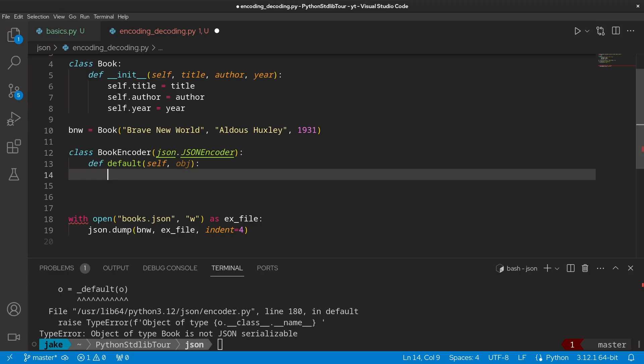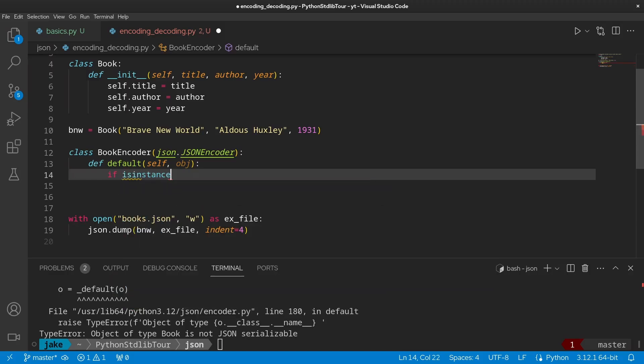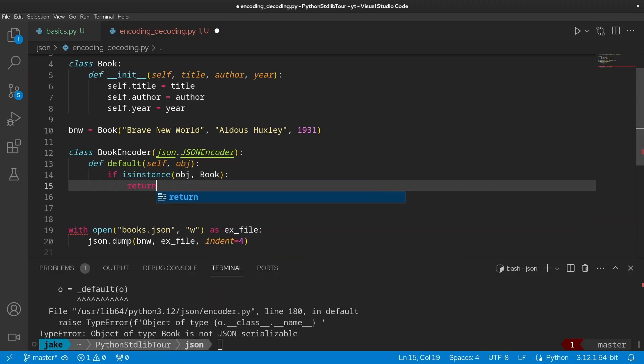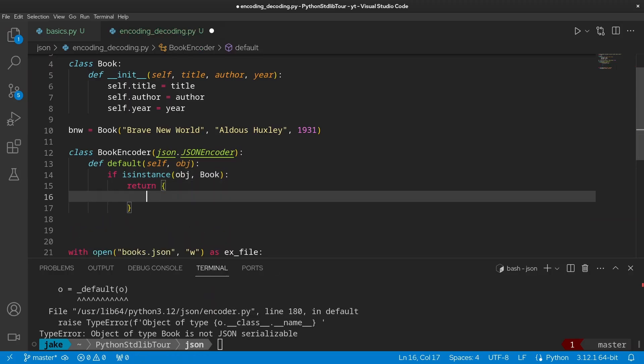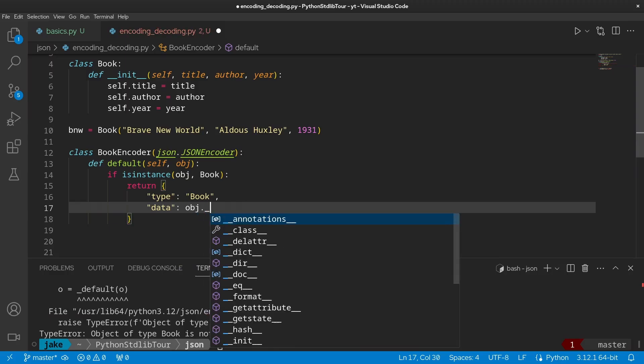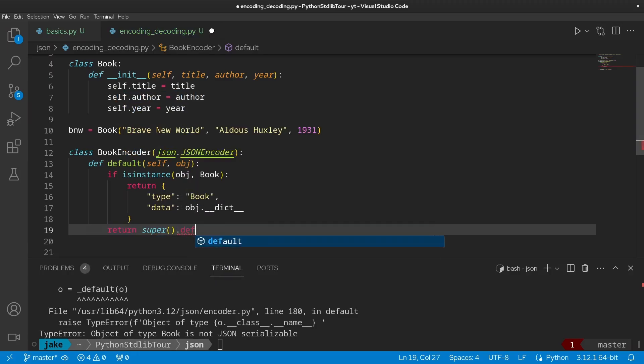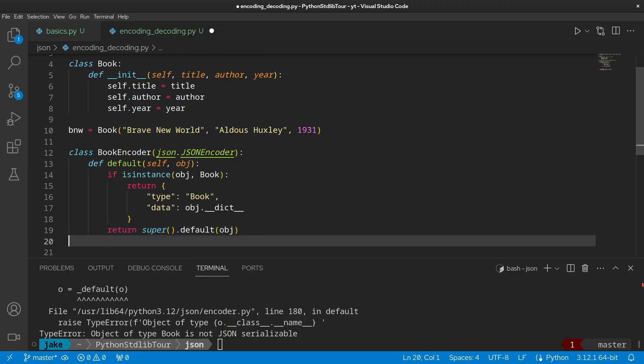So this means that this default method won't override any of the basic types that were already shown in that table earlier in the video. But for our use case, that works perfectly fine. We just want to handle our books. And the way we're going to do this is we're going to check to see if this object is an instance of a Book. If so, then we're going to return a dictionary, which will become a JSON object. And we're going to store that its type is a book. And we're also going to store its data in another field. And we're just going to put the current contents of this object's dictionary. Now, if this isn't a book, we just need to return super.default, passing along that object to allow the JSON encoder to handle it as it normally would.